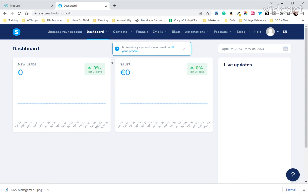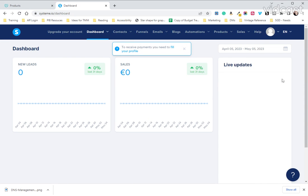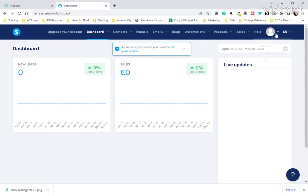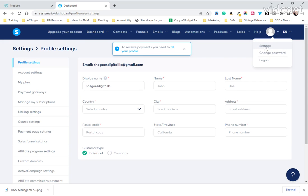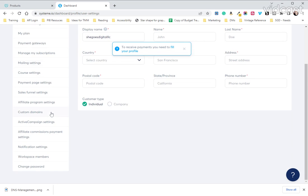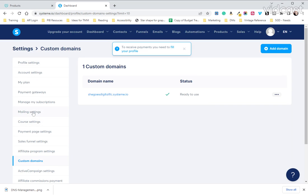As you can see this is a new account so we haven't even filled out our payment info yet. We're going to go over here next to the carrot, next to the little person icon and click on settings, and we're going to scroll down to custom domains.